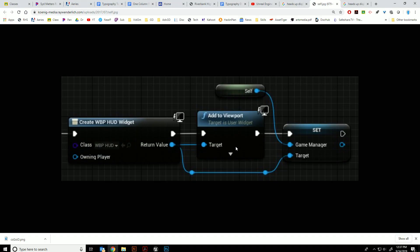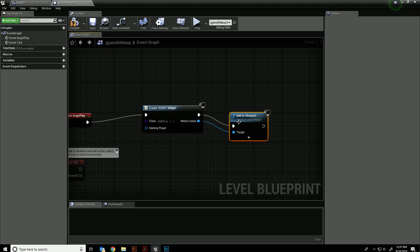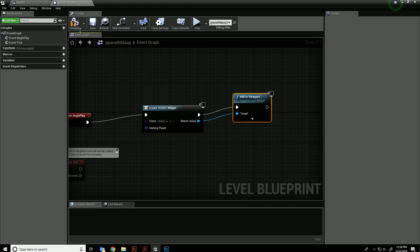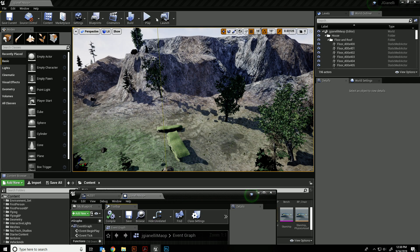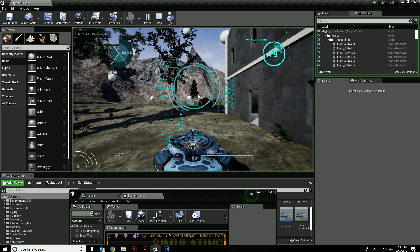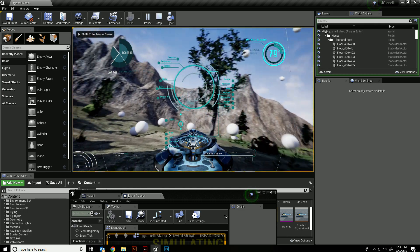Then I'm going to do add to viewport, and I have to connect the return value to here. You don't really need to worry about the other part just yet. That should do the trick. So when I hit play, I'm now left with this.